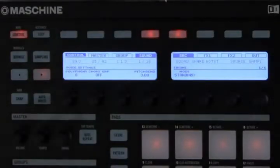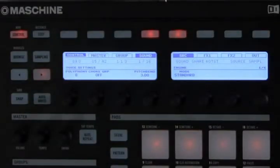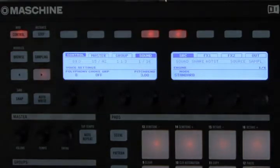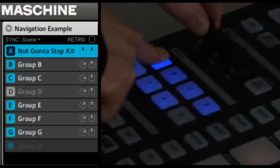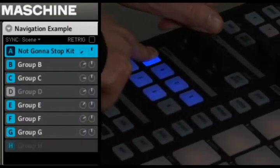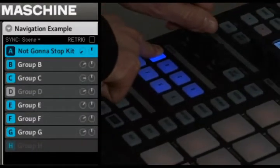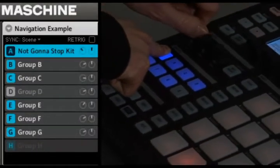We've made some changes that help you quickly change the volume and tuning of either particular groups or particular sounds. If I want to lower the level of this particular drum kit — say the one in group A — I'll just hold group A, turn the master volume knob, and you can hear there goes my drum kit.